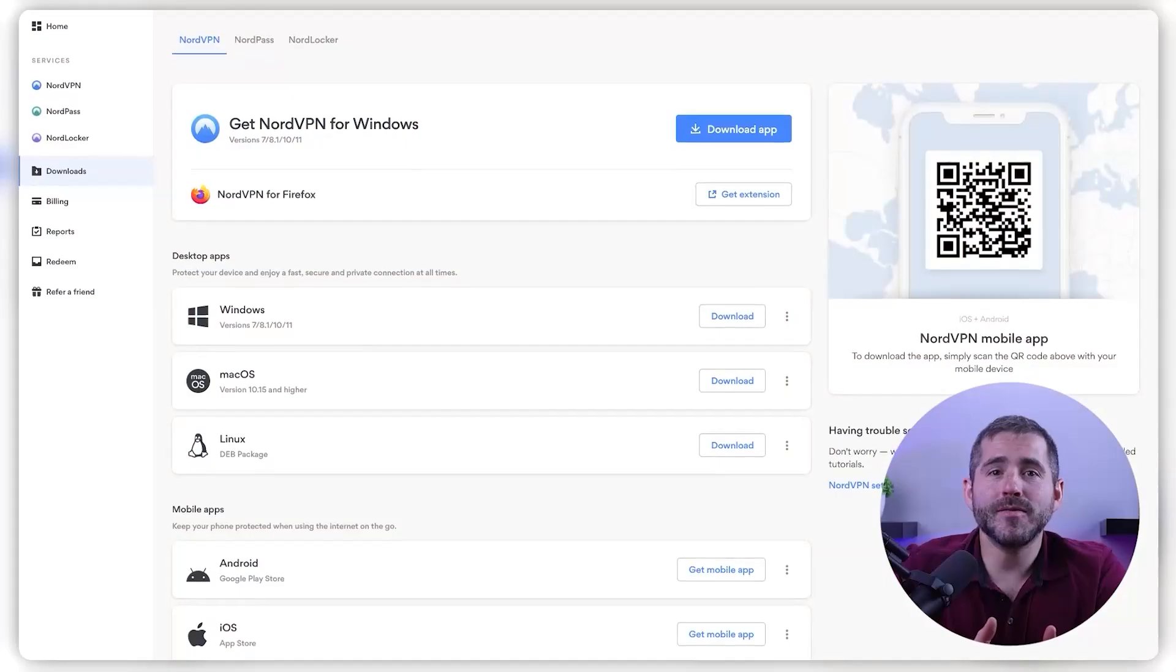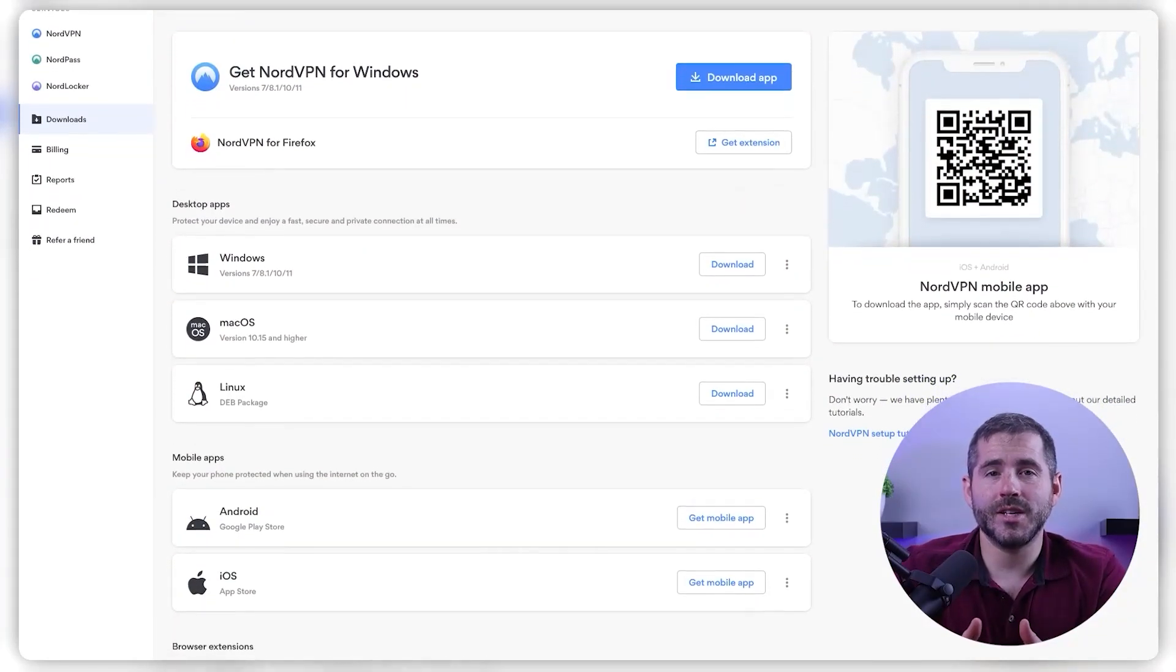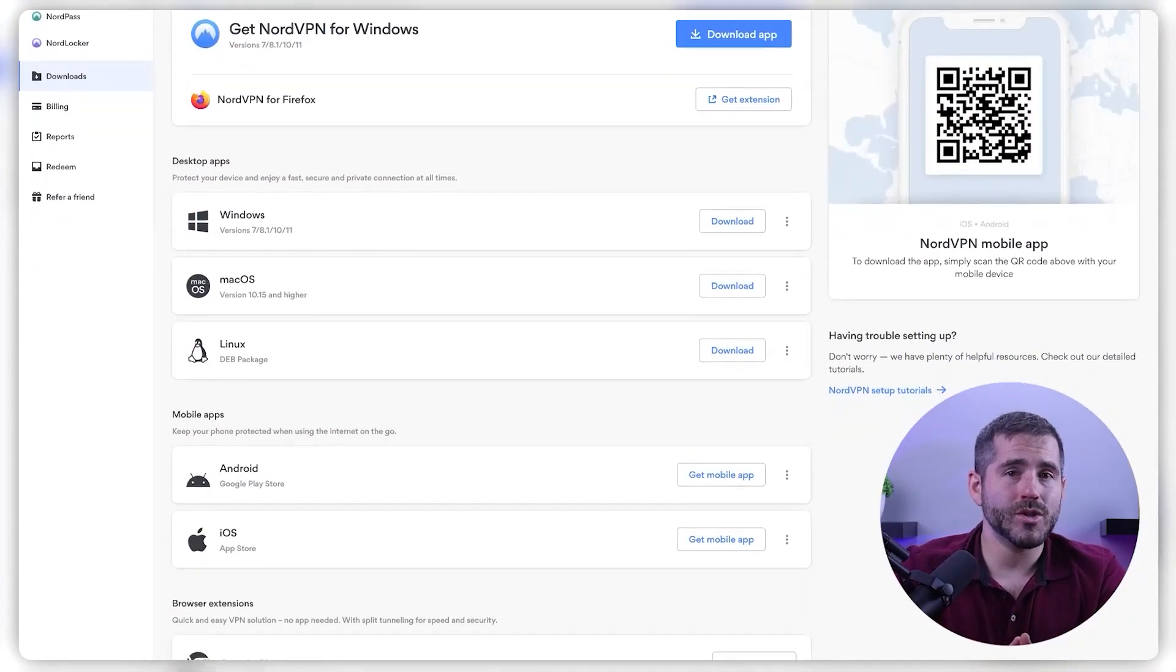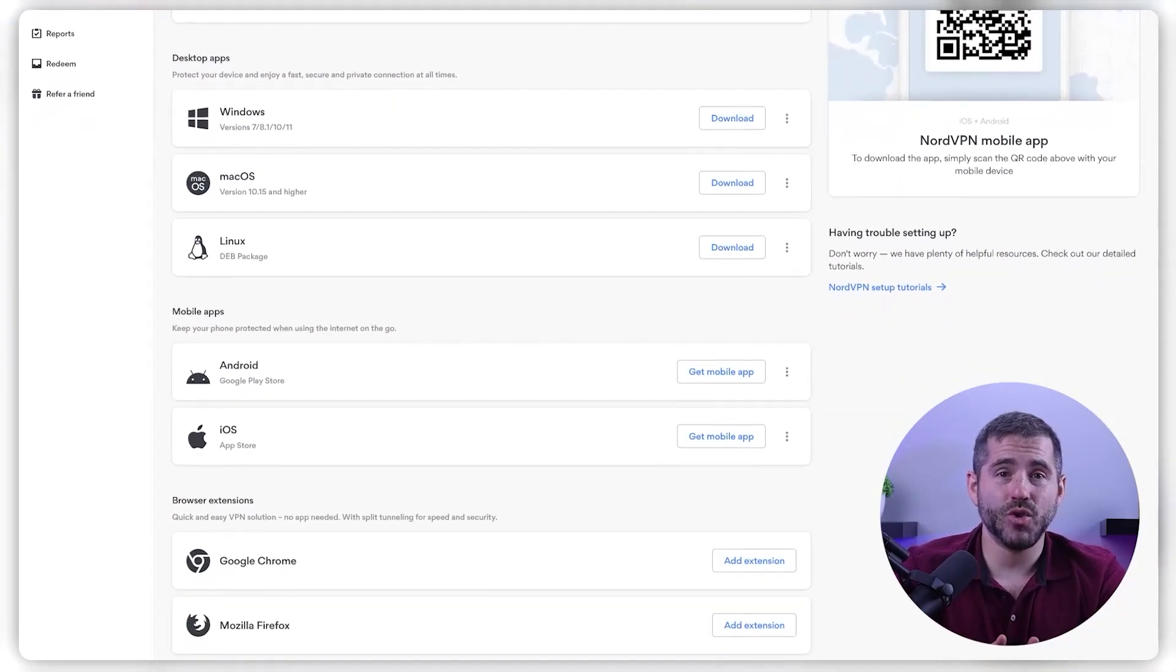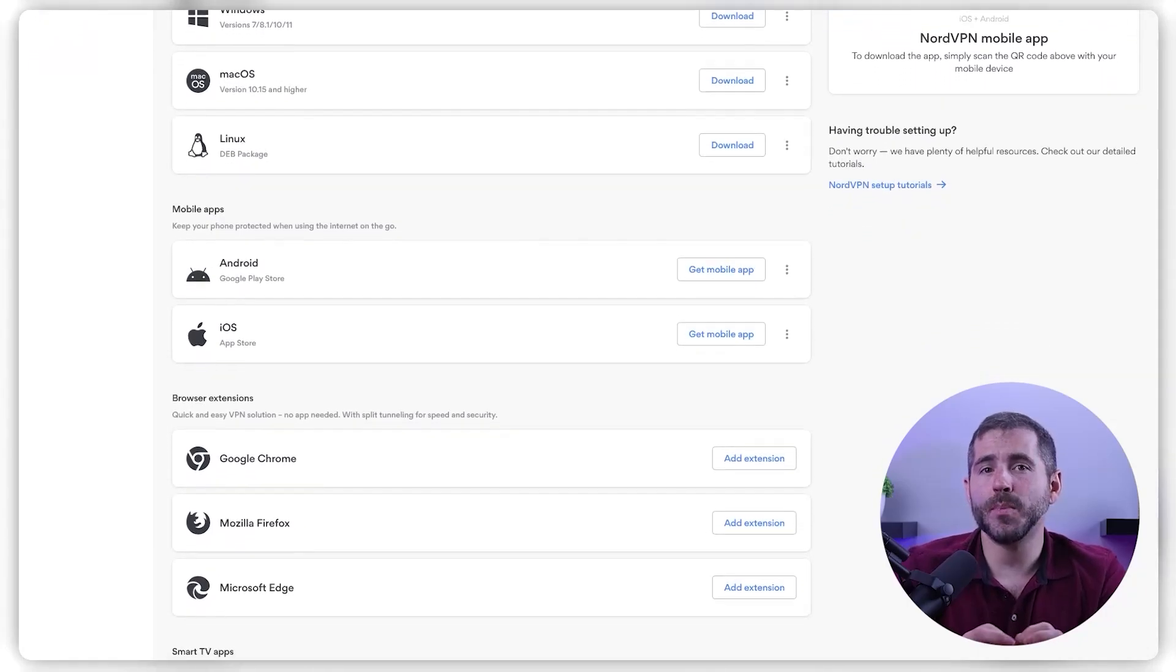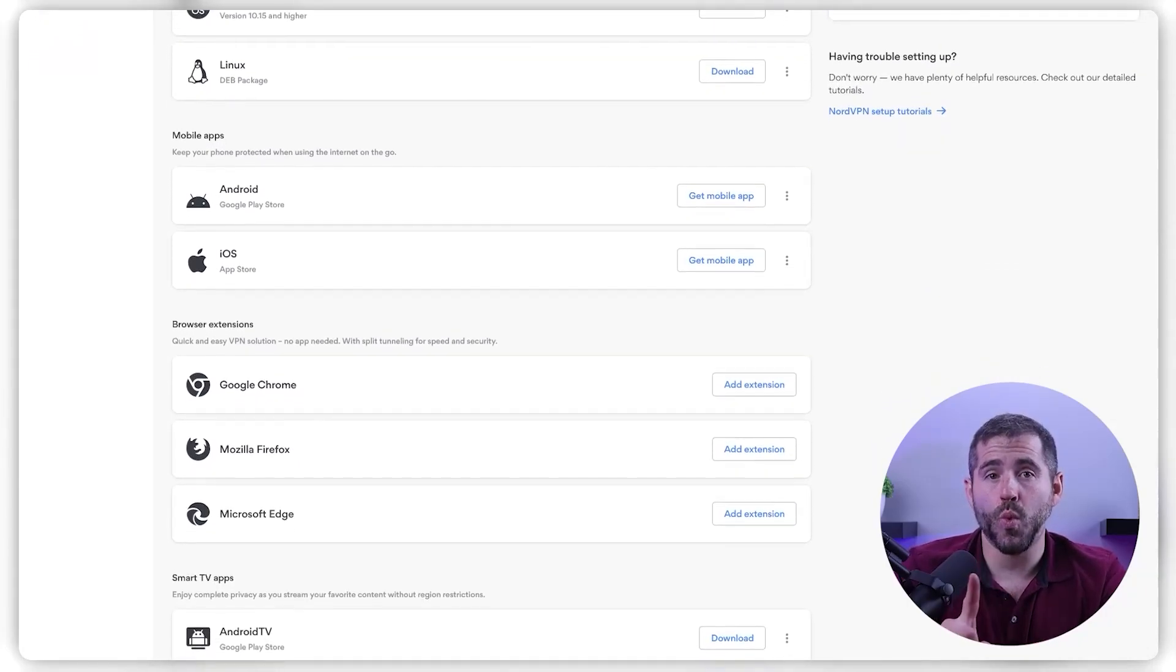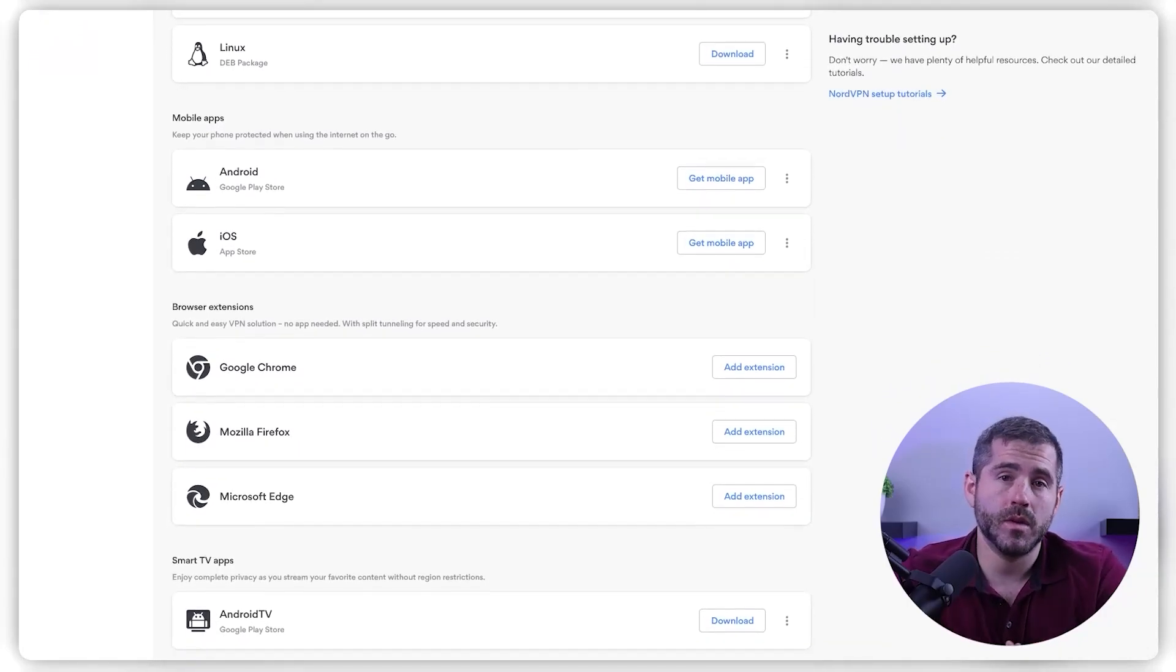Once you've completed the signup process, you can download the NordVPN app on your device. The app is available for a wide range of devices, including Windows, Mac, iOS, Android, and Linux, so you can easily protect all of your devices with just one account.